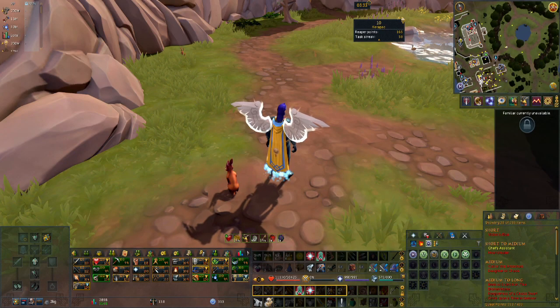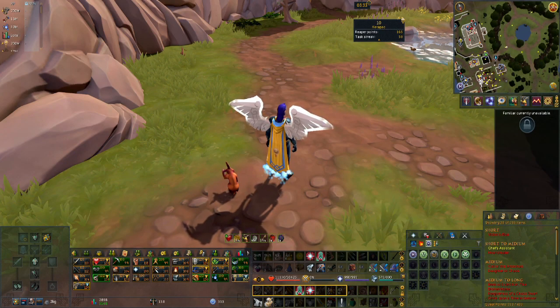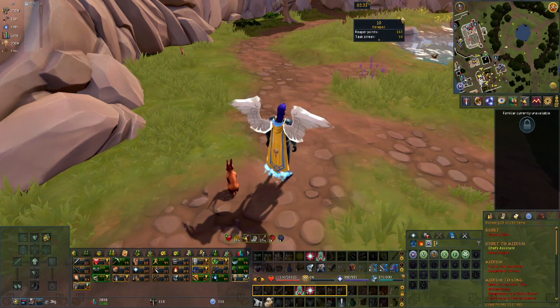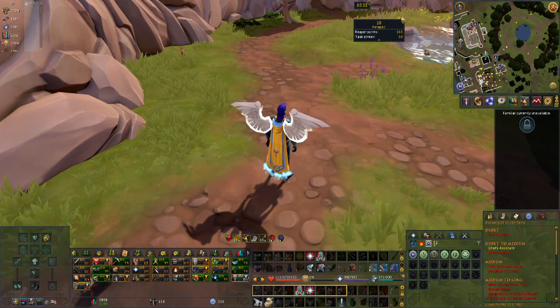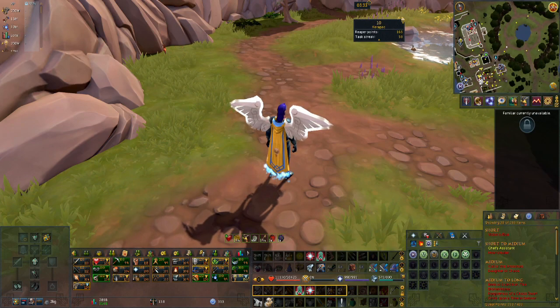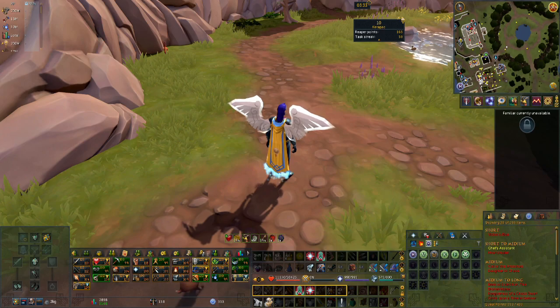Hello everyone, and welcome to a new episode of RuneScape Tips and Tricks. This episode will be talking about action bars and how to add more to your screen.